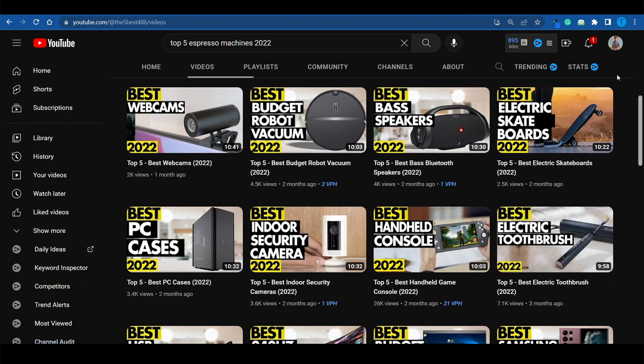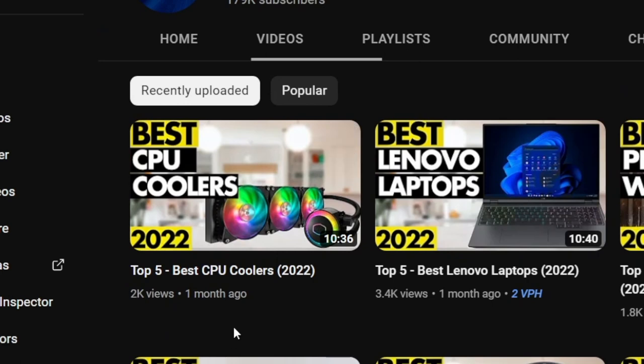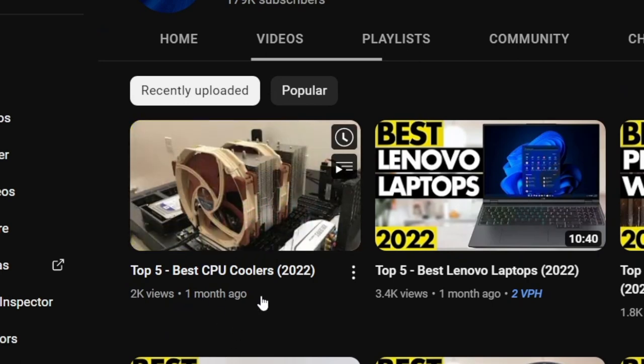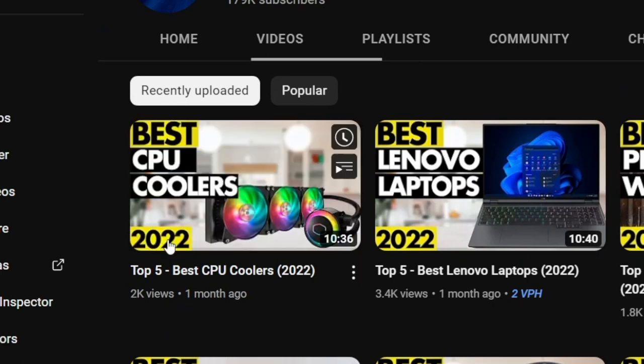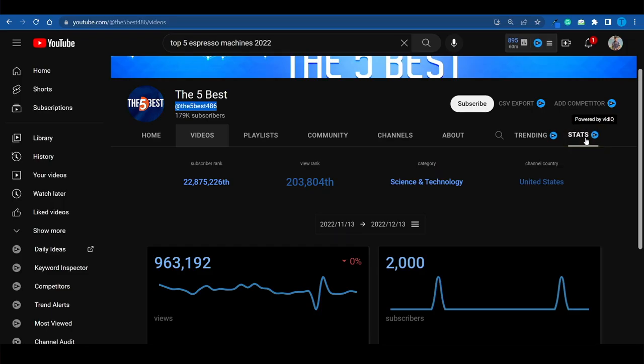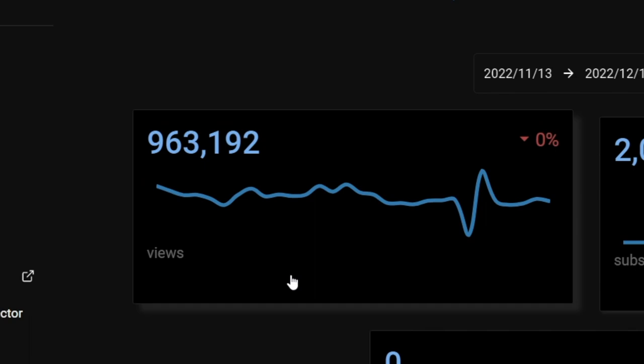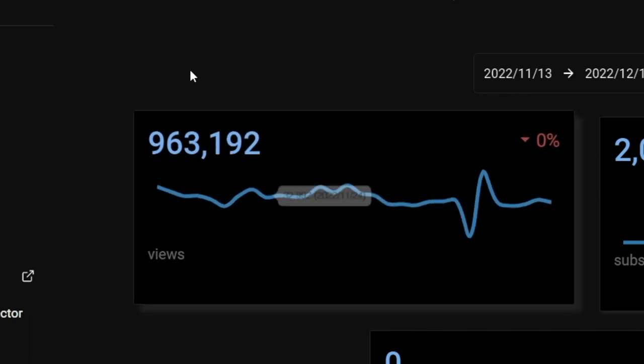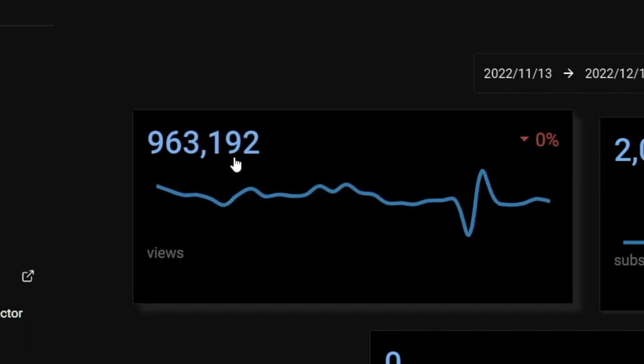But for some reason they've stopped. The last upload was made one month ago and they haven't posted ever since. However they're still getting 900,000 views on a monthly basis. They literally got close to 1 million views in a month when they didn't post a single video. How is that possible?